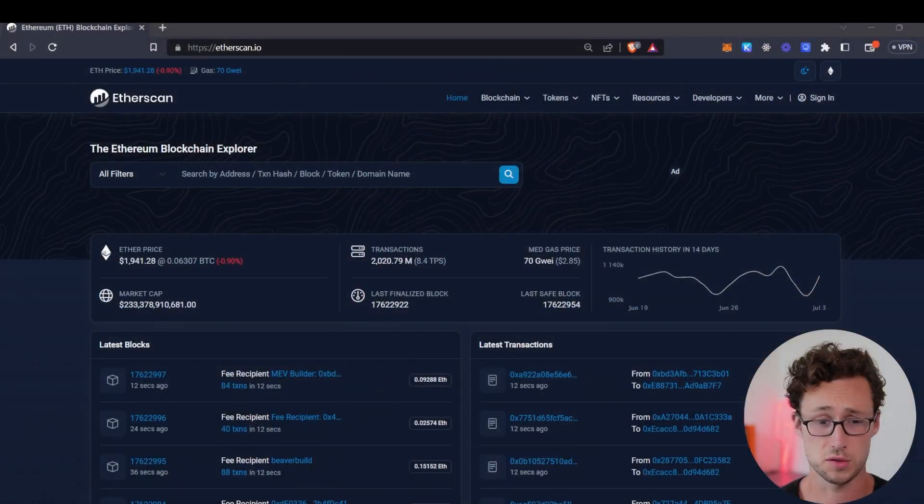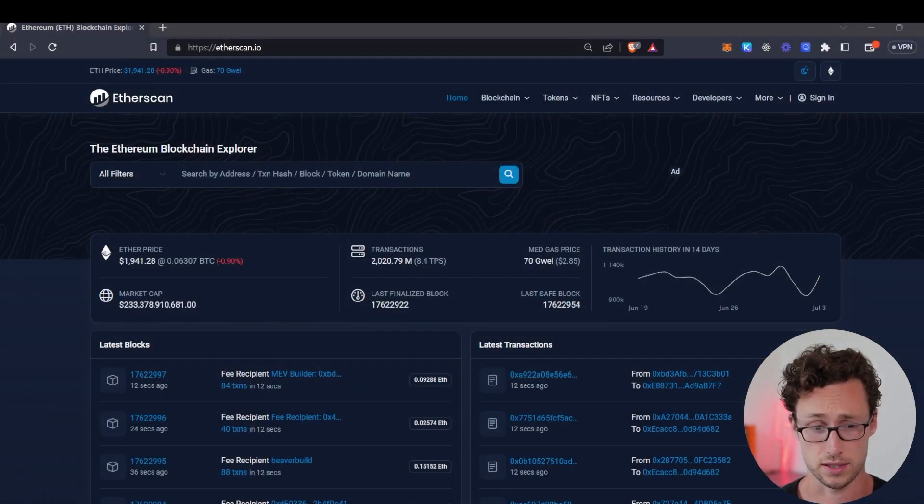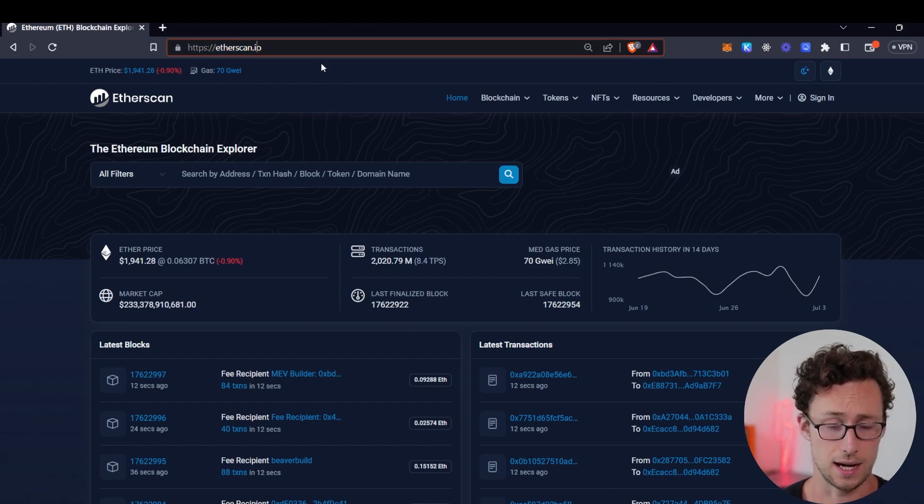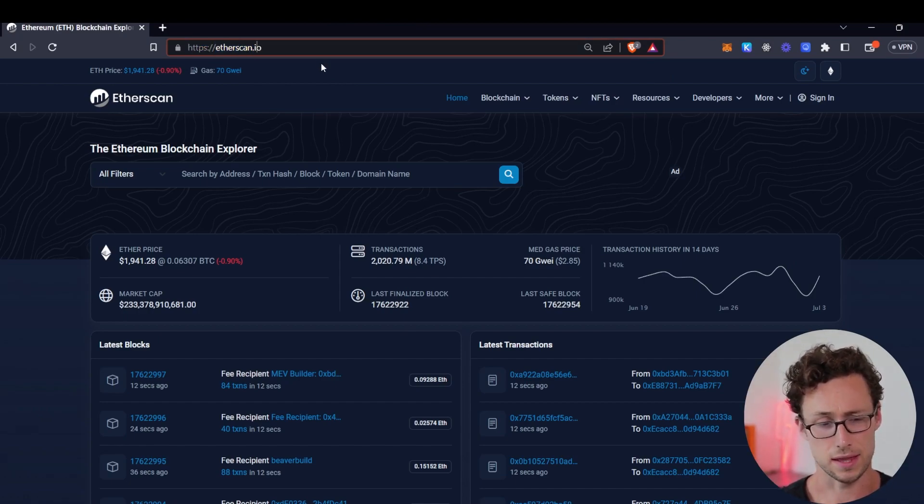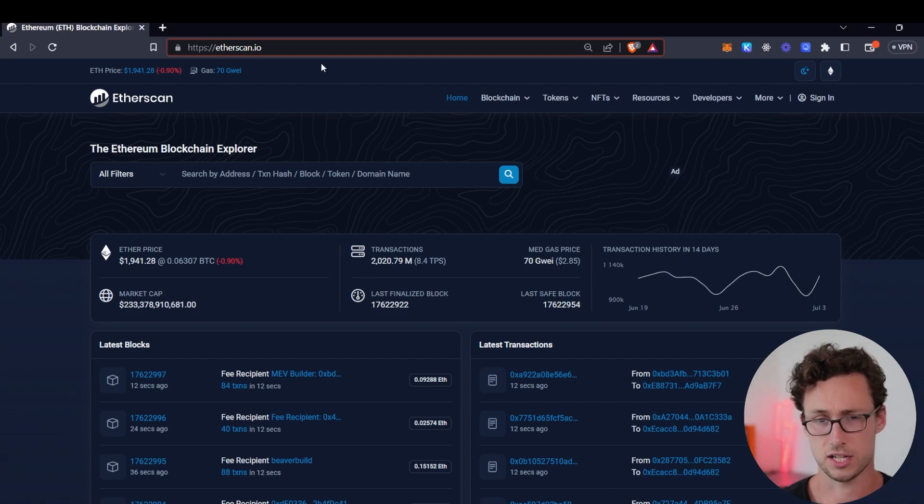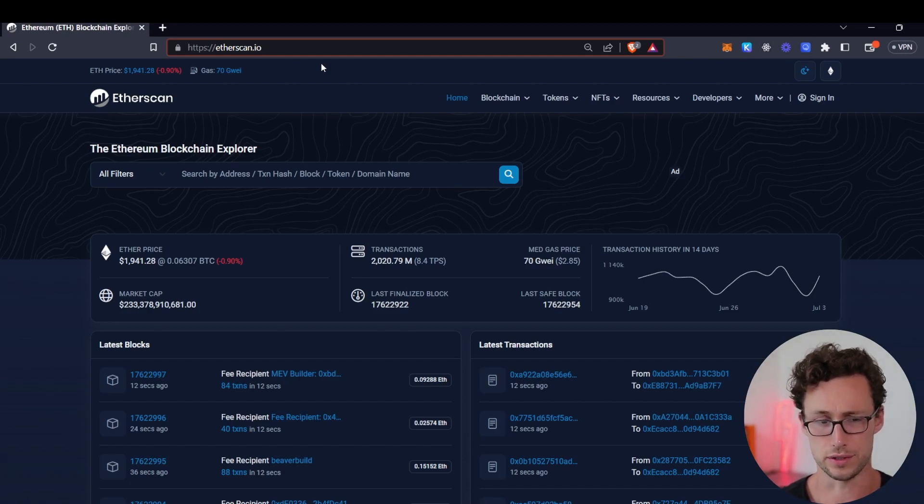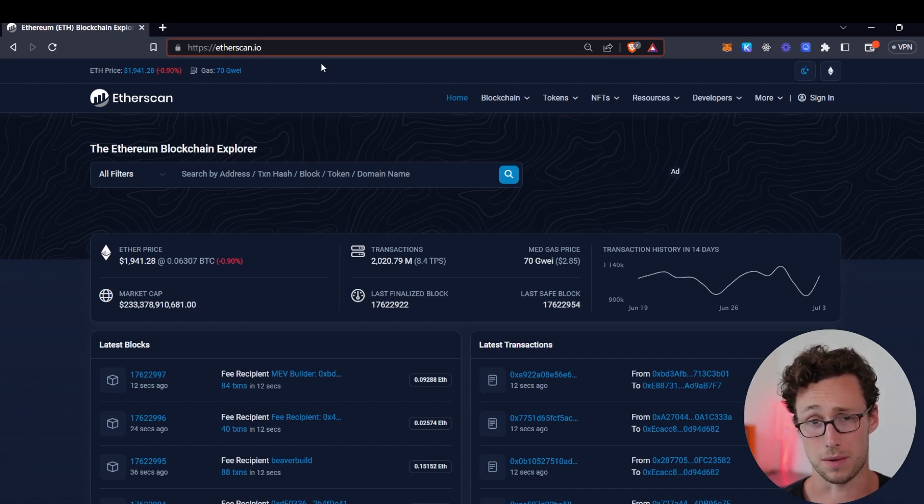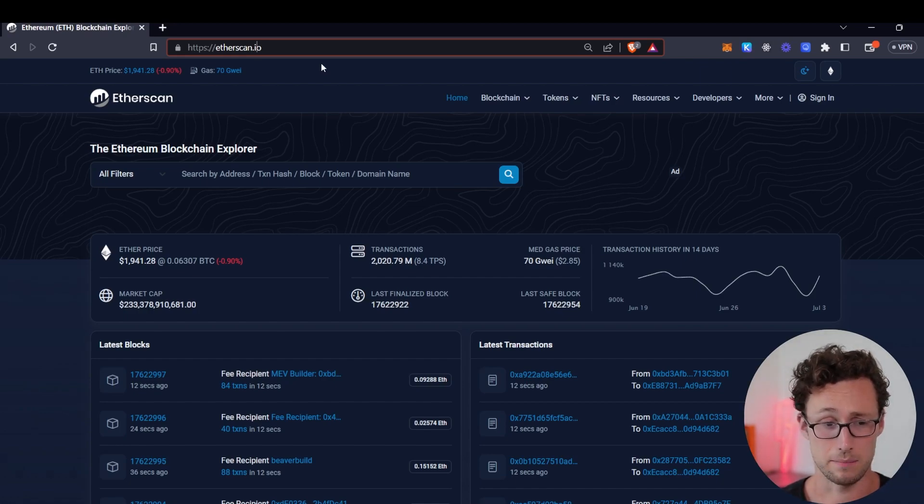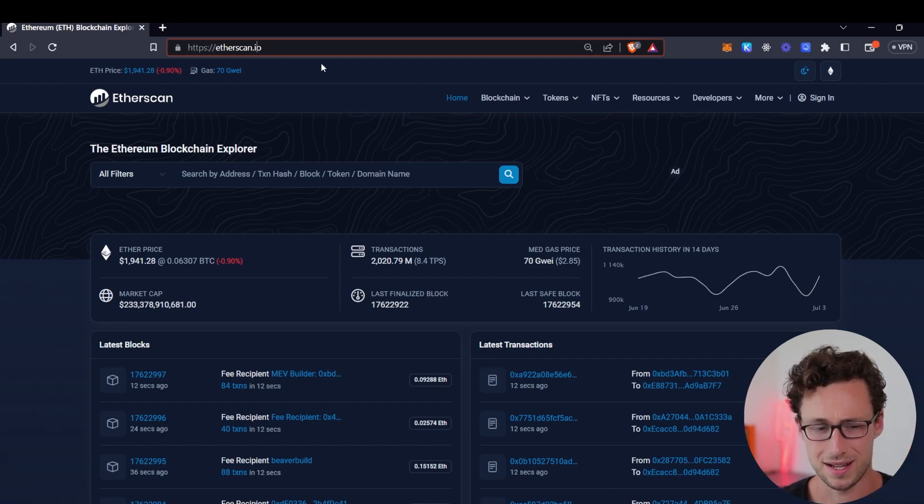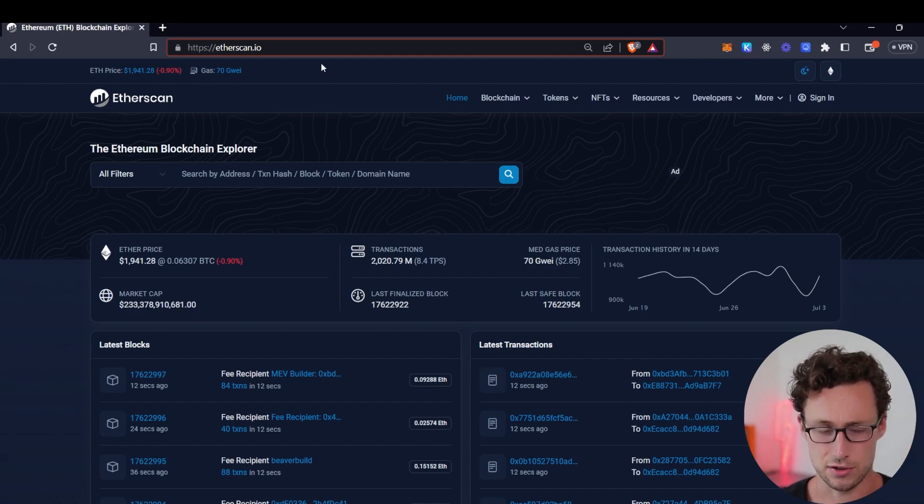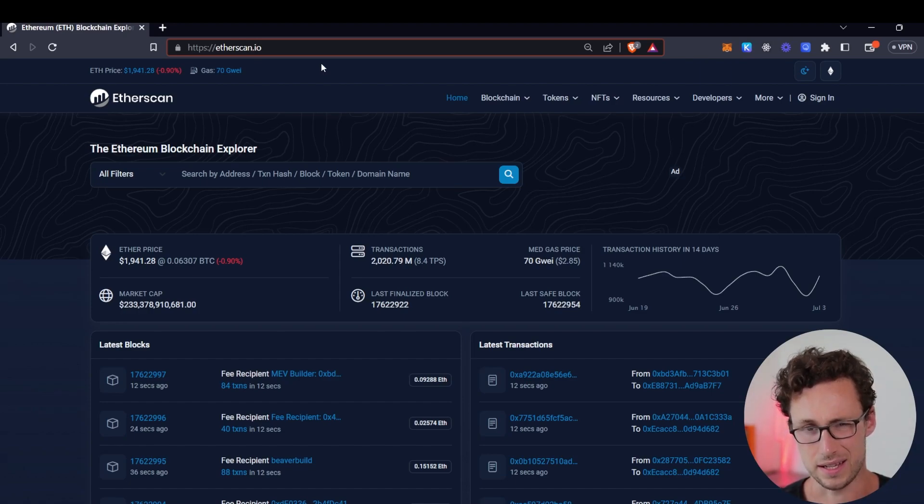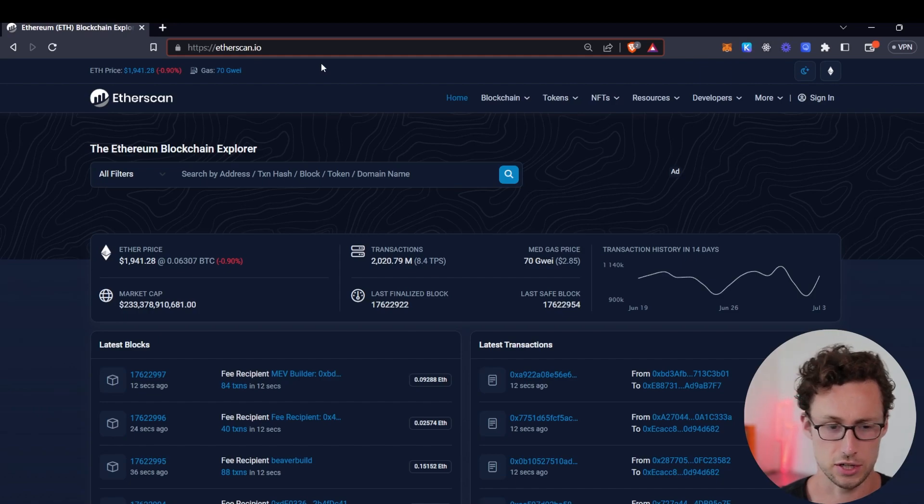All right so let's get started. First place we're going to go is to the Etherscan homepage and the website is simply etherscan.io and one thing I want to note is that although this is the Ethereum blockchain explorer the things I show you today will work on virtually any major blockchain explorer because most of them are modeled off of Etherscan or even made by the same company that makes Etherscan and even if they're not these same concepts such as addresses transactions tokens etc will still apply and most of them will have the features that I show you today.